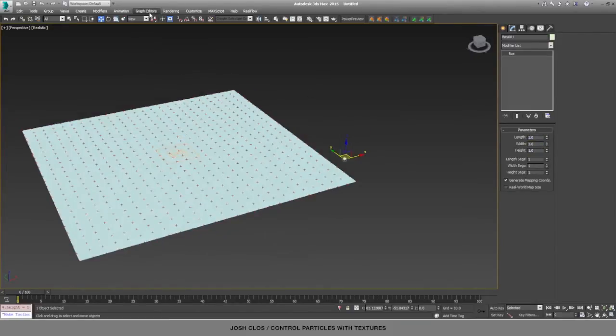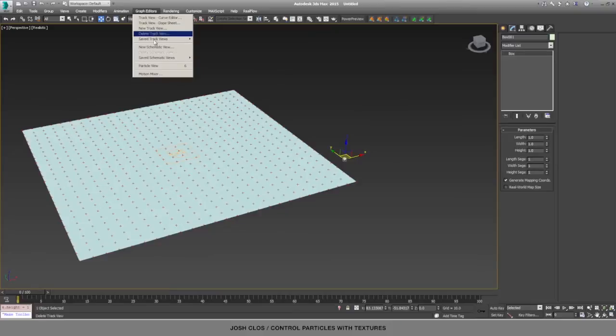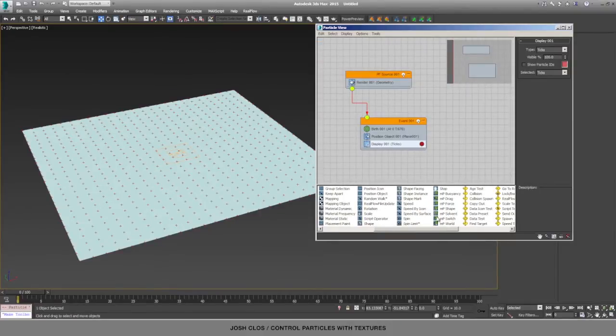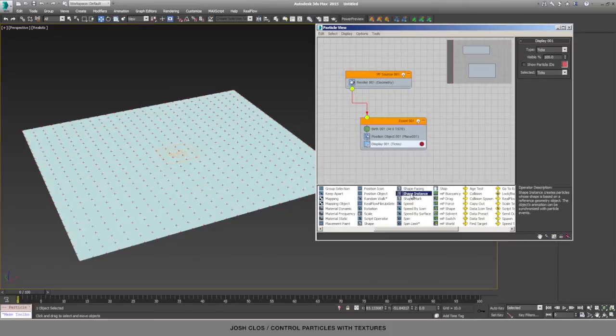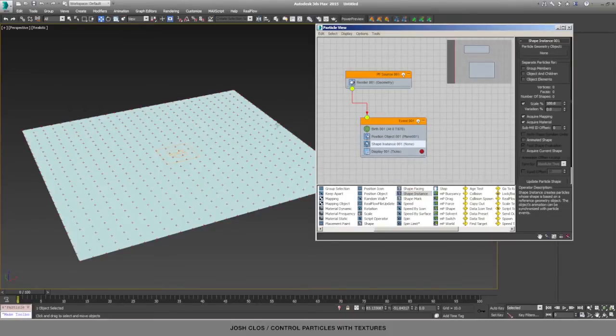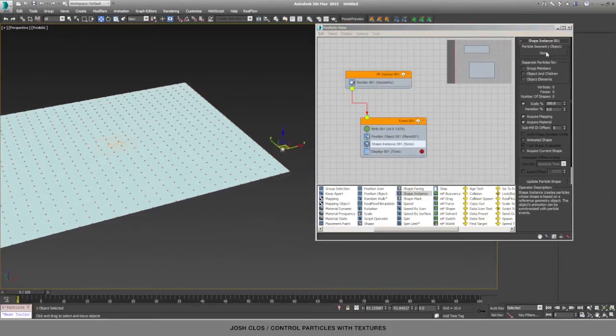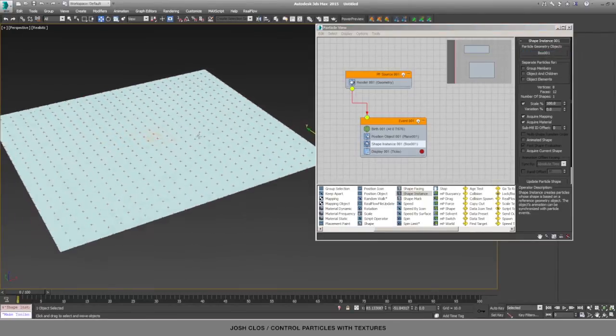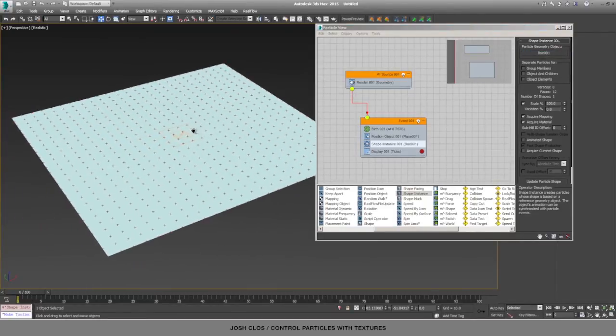So I will go back into particle view, and I will drag in a shape instance operator from the depot down here, after position object, and then select our particle geometry object as that cube that we just created.